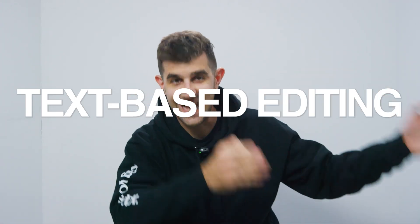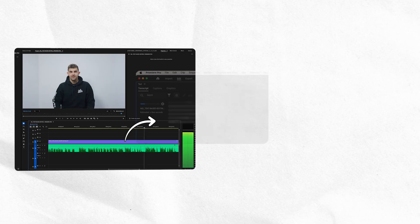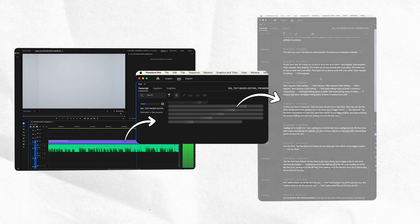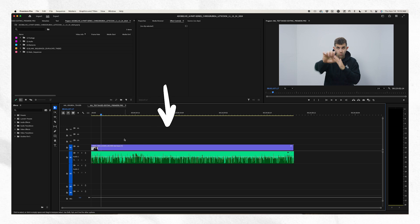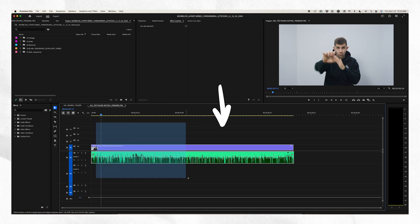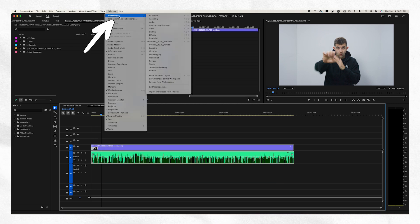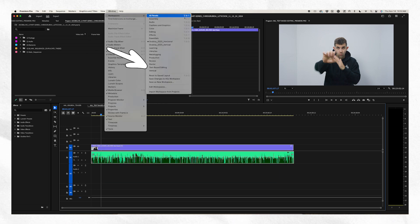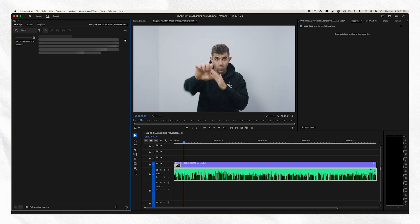Text-based editing. What is it? It takes your videos and transcribes them into text, like that. What you want to do is import your video and put it into a sequence. Go to Window, Workspaces, Text-Based Editing. Find Transcribe, click Transcribe.